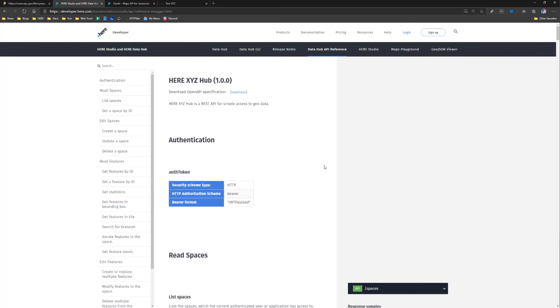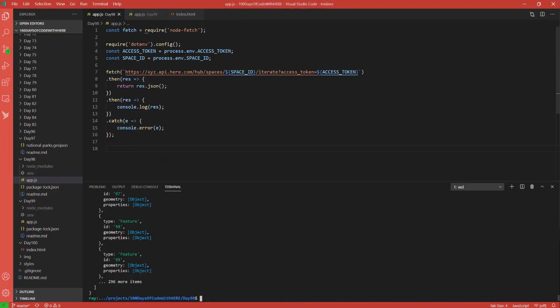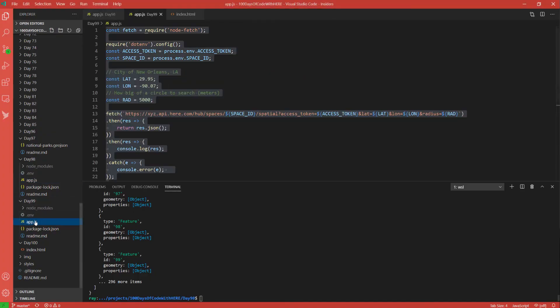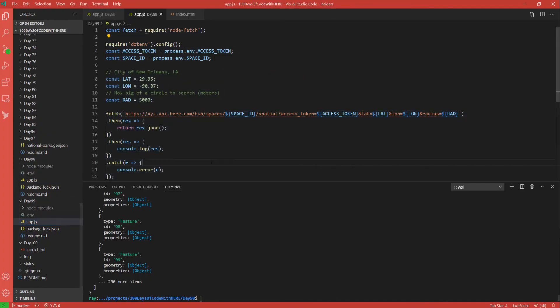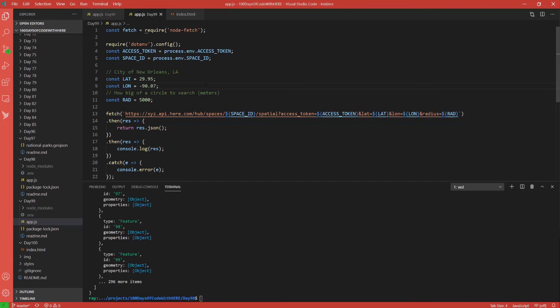And like the previous day, I used Node.js to solve it. The end point is going to be the slash spatial one. I have some data to specify where I'm going to begin my search from. In this case, I specified a latitude and longitude value for New Orleans, Louisiana. I also passed a radius, which is in meters. And you can see all of these values are simply added to the end of the URL.